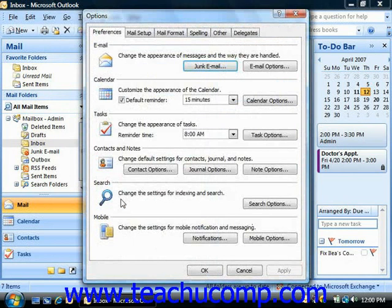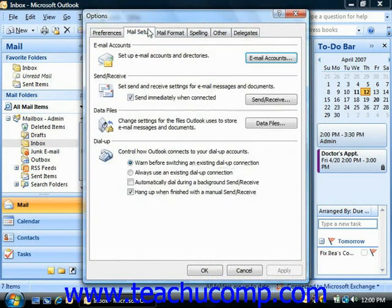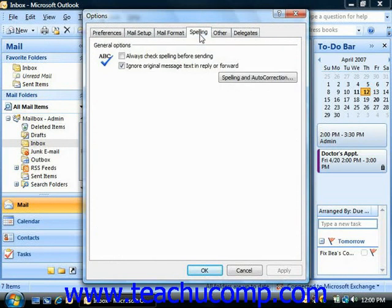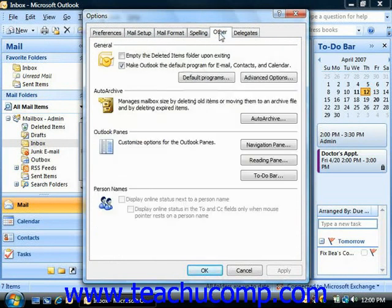There are seven tabs that you can use to change the settings of Outlook. Make any changes that you want on the appropriate tabs and then just click OK to save your settings.